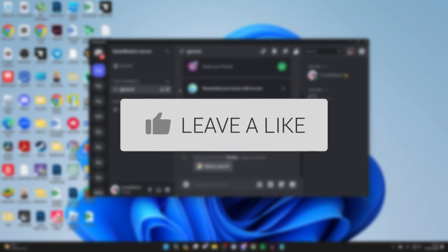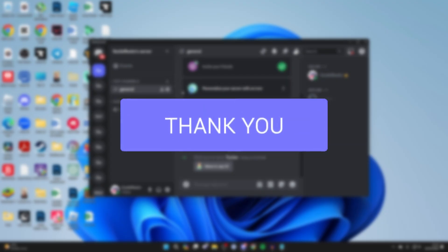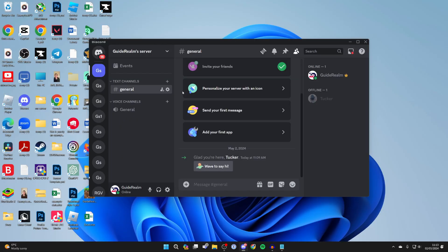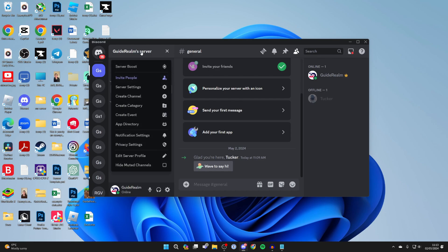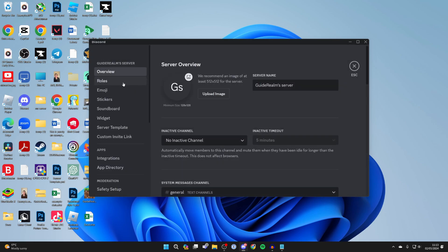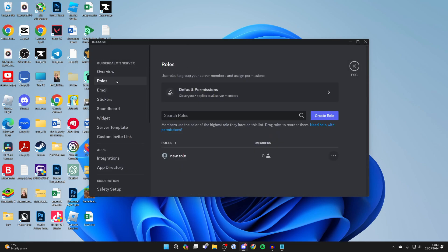First, go to the server you want to do this in, head to the top left, click on the server name, and select server settings. Then go to the left and select roles.